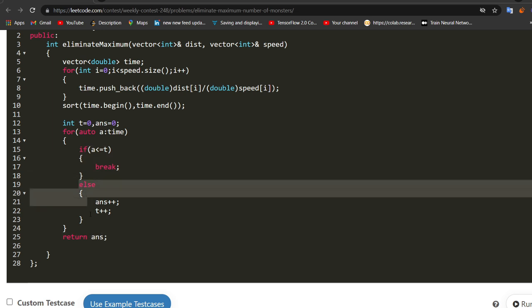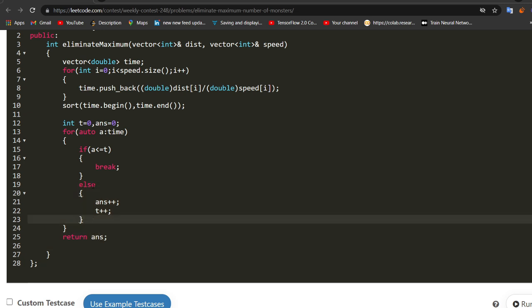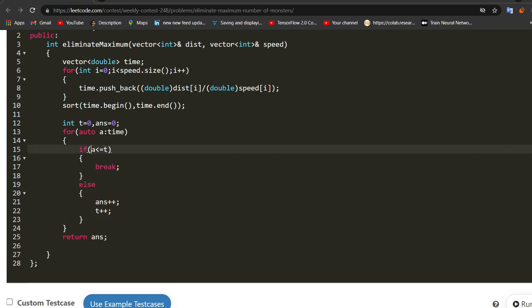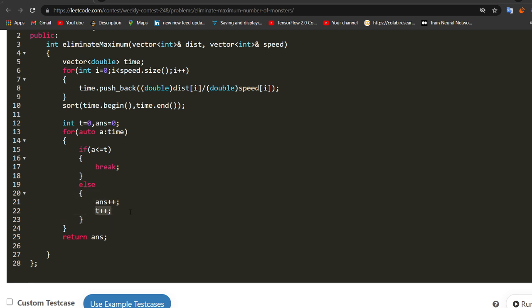Otherwise, let us say if our clock is, if this T is actually smaller than this A. So the monster is arriving late. In that case, we can kill that monster. We can increase the answer and then increase the clock. Because after killing that monster, we have to go to the very next minute. We cannot kill any more monsters in this particular minute. So we are increasing this clock.